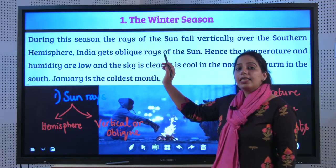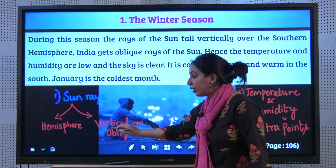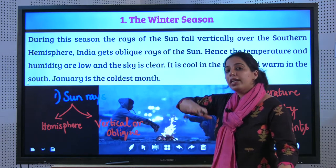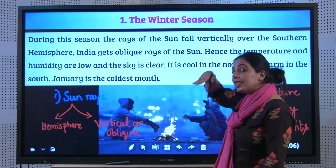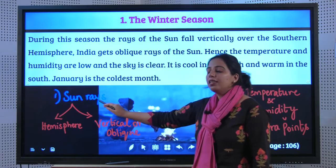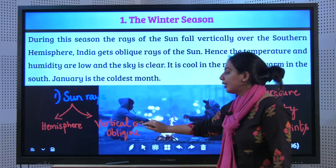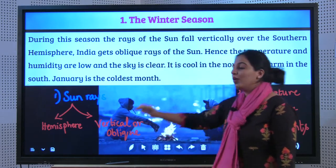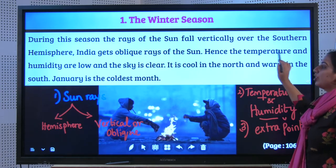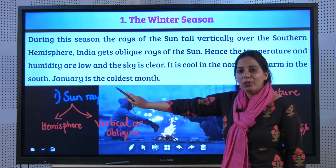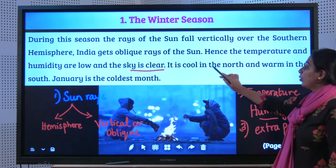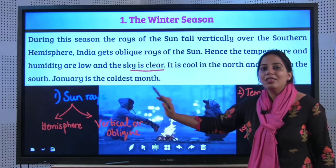In winter season, the sun's rays are vertically — that is, directly — on top of the Southern Hemisphere. So India, which is in the Northern Hemisphere, gets slant or oblique rays. After understanding the sun's position, we look at temperature and humidity. Both are low, so there is clear sky. It is cool in the north and warm in the south.